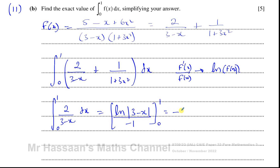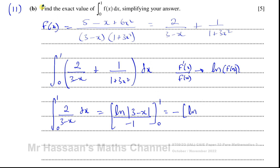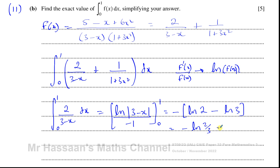Taking out that −1, I have ln|3 − 1| = ln 2, minus ln|3 − 0| = ln 3. So I get −(ln 2 − ln 3), which equals −ln(2/3), which is the same as ln(3/2). So the first part gives ln(3/2).